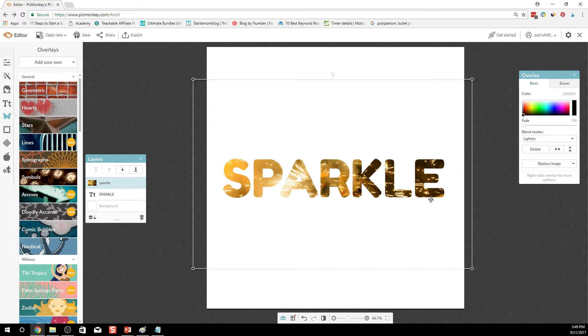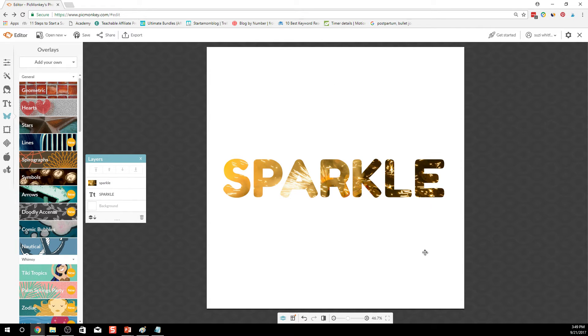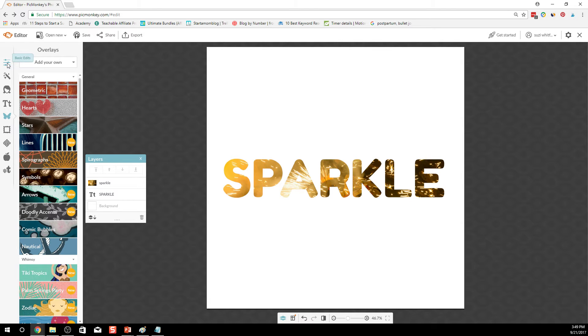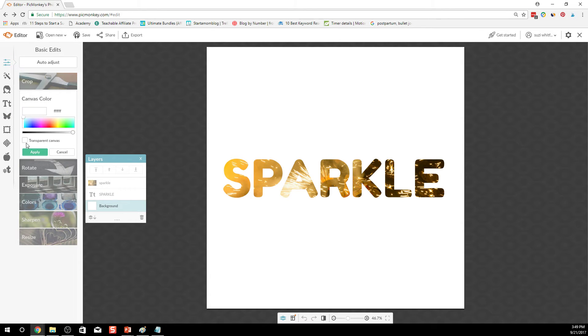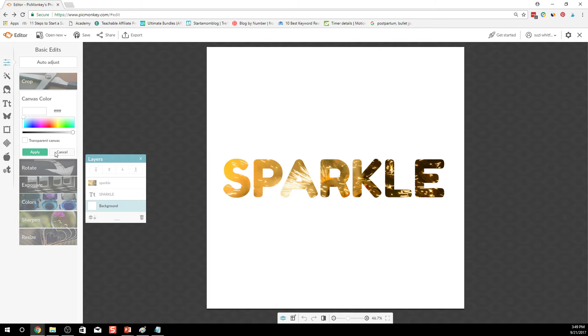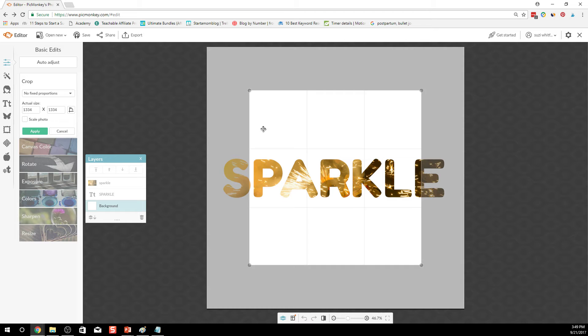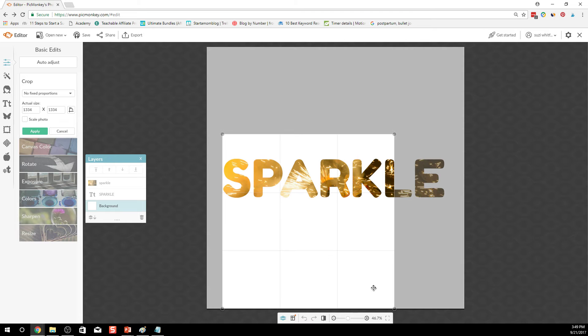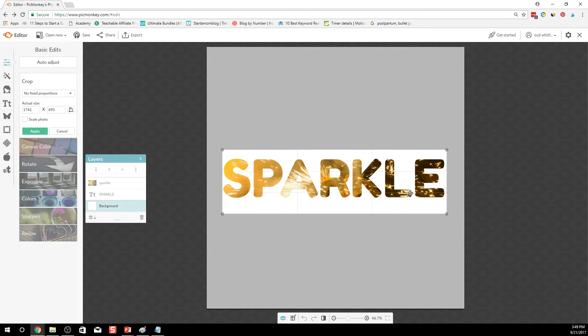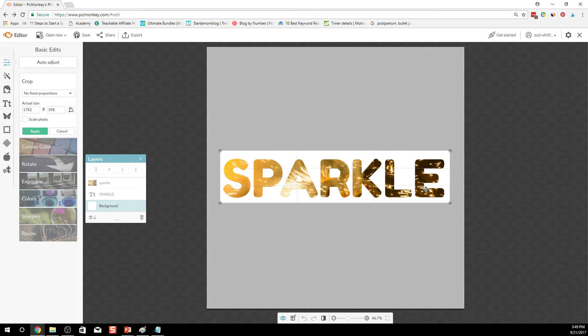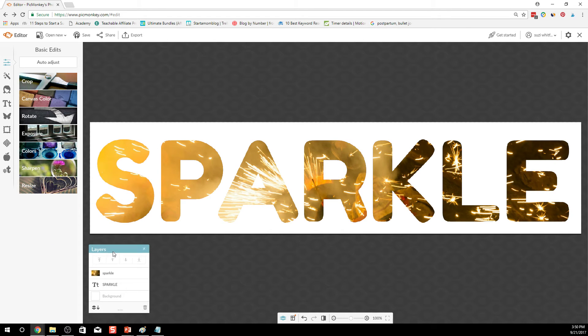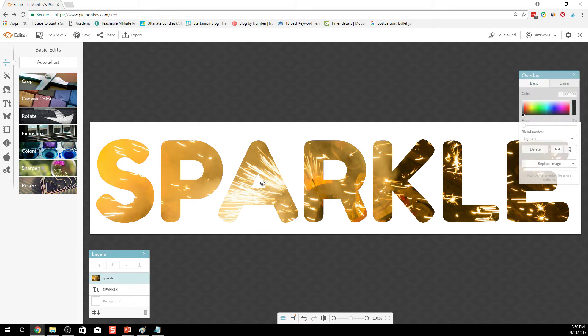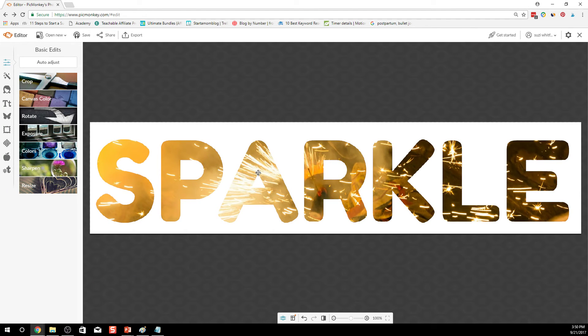So now you can then take that image, go to the basic edits, click on canvas color. Don't want to do that. We want to click on crop. Let's crop this little image so that we can use it on our blog. I was hoping that I could actually make the background transparent, but I can't. So we can apply that, and that is your Sparkle image that you can use on your blog. And you can still move that background image, that's pretty cool.